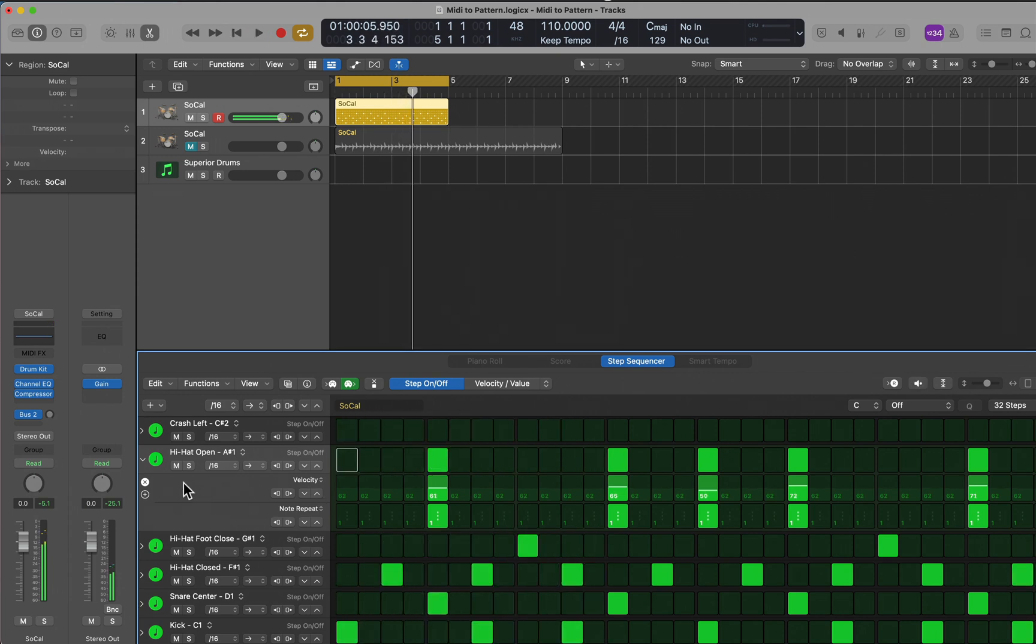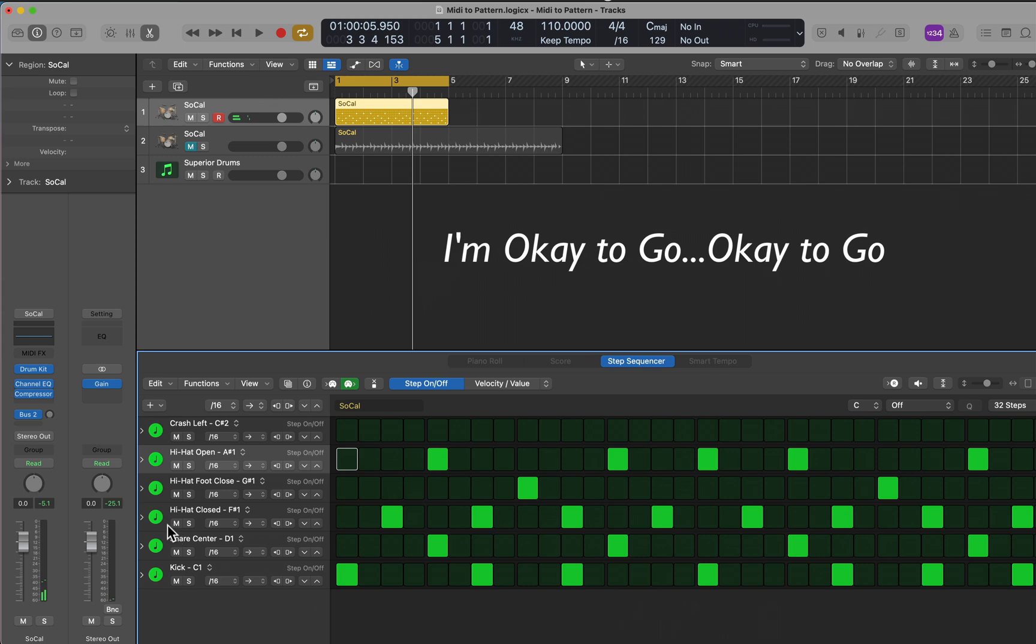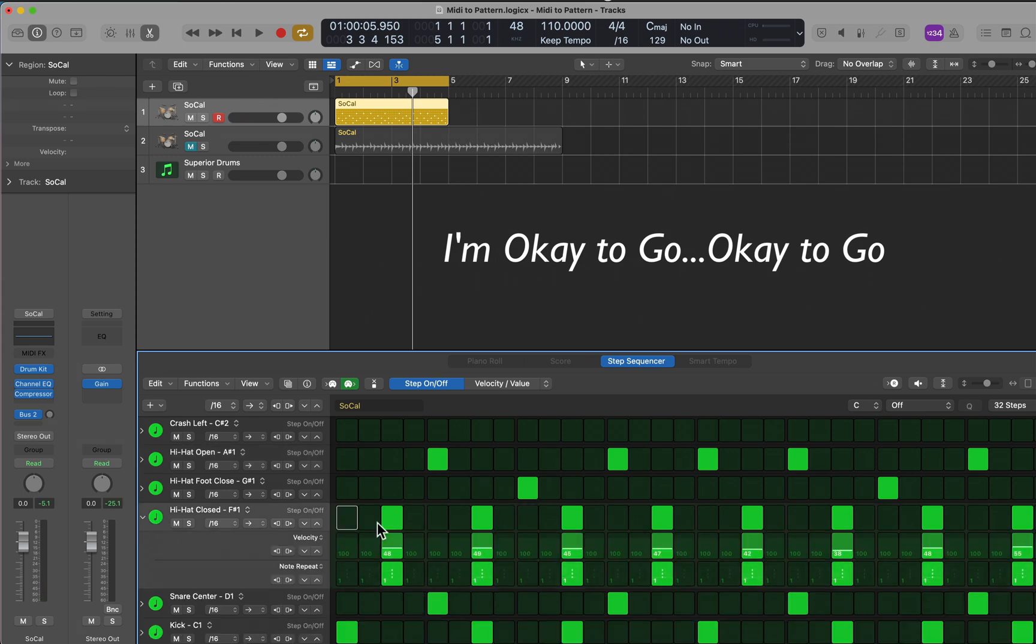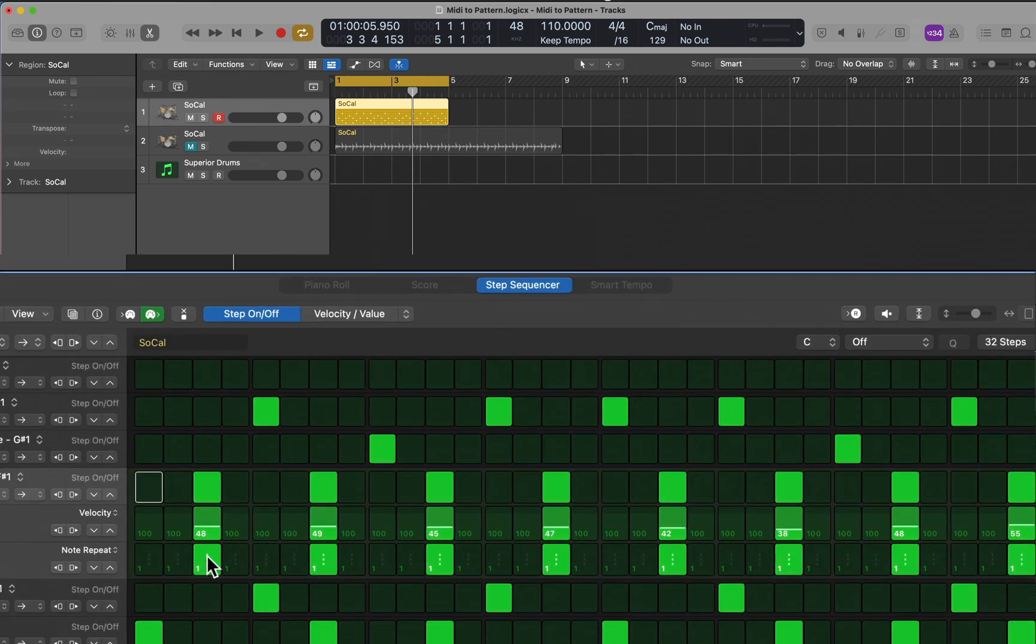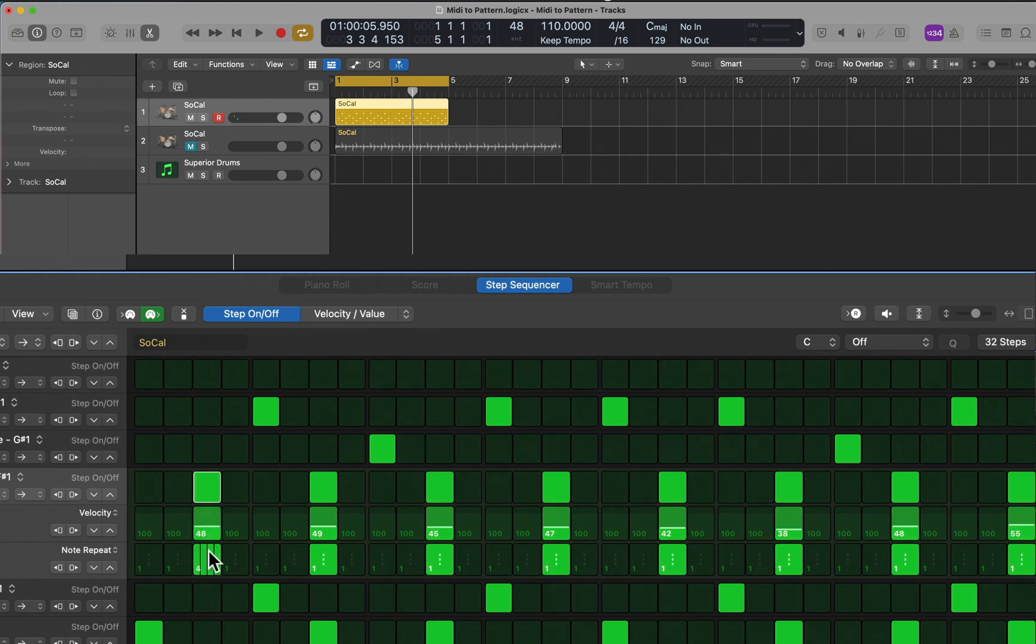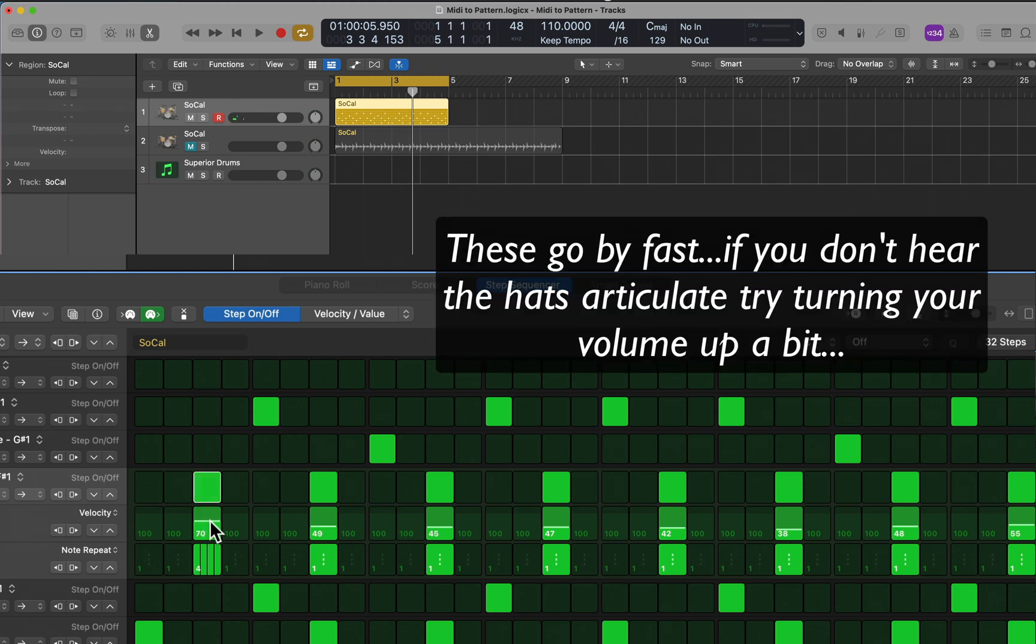Okay, I'm okay with that. Now I'm going to go down to the closed hi-hats, and this is where you get to have some fun. I'm going to take this first one and convert it to four, so it's going to play four quick hi-hats here. I'll boost the volume a bit so we can hear it.